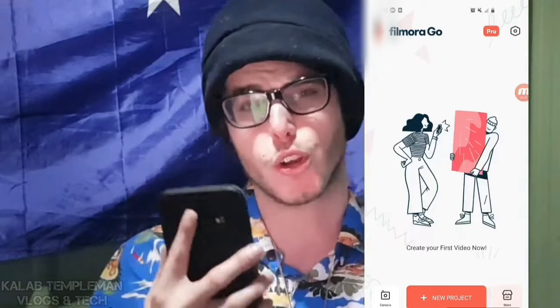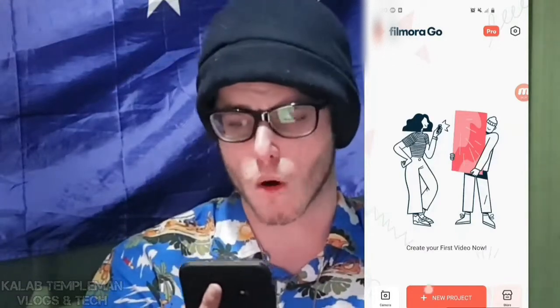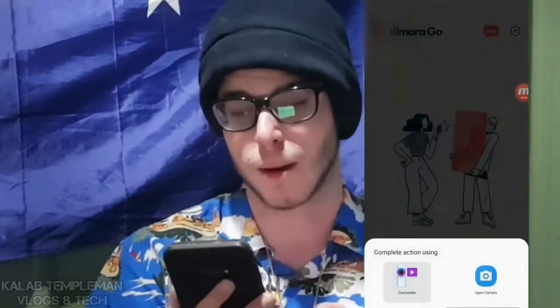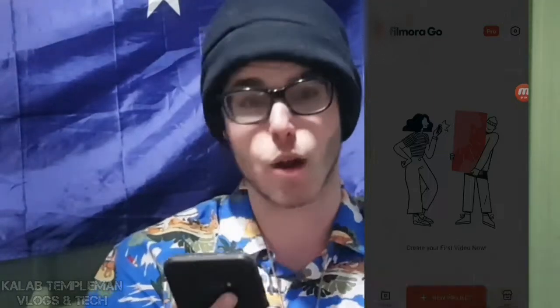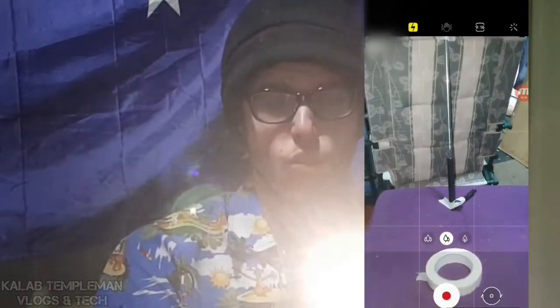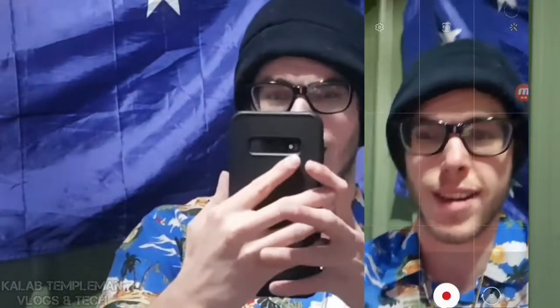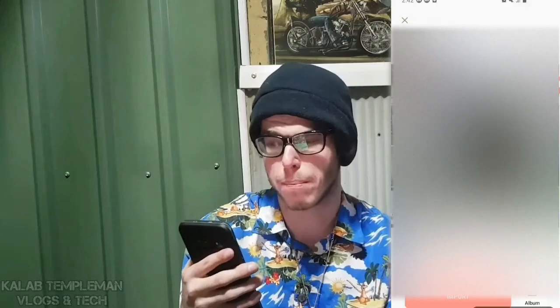Then you're gonna be taken to your main Filmora homepage. What you're able to do is click on the camera and view the camera — you can see we've got our setup with the selfie stick, looking pretty good. You can literally record a video right from there.